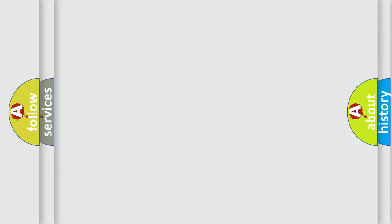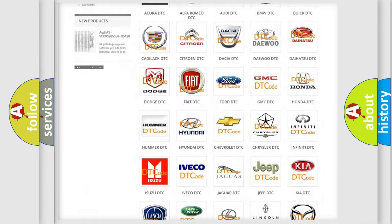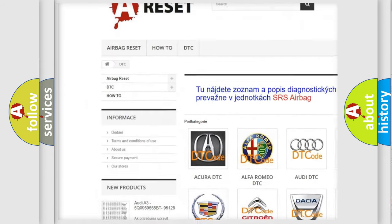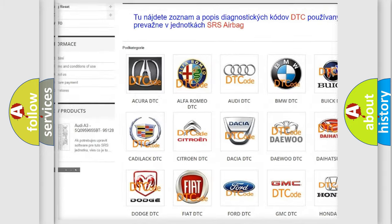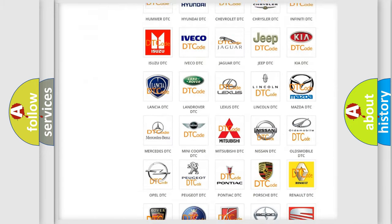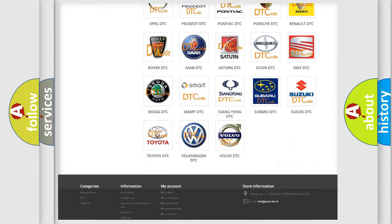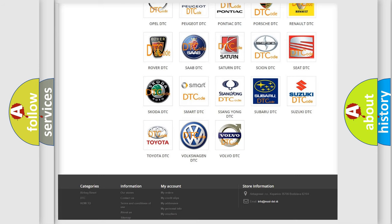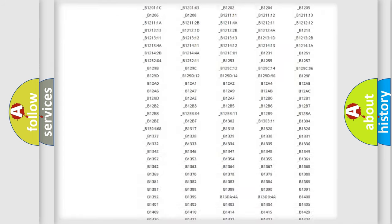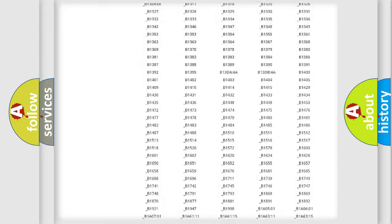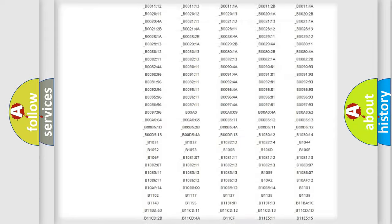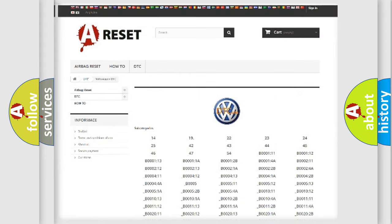Our website airbagreset.sk produces useful videos for you. You do not have to go through the OBD2 protocol anymore to know how to troubleshoot any car breakdown. You will find all the diagnostic codes that can be diagnosed in Volkswagen vehicles, and many other useful things.